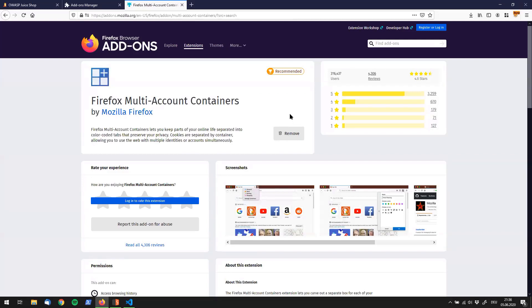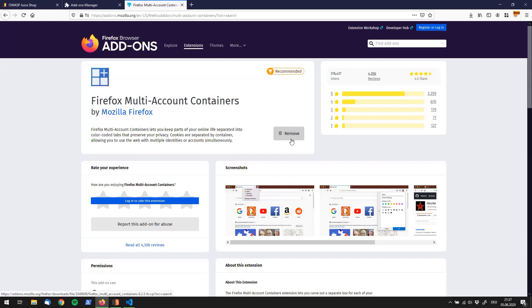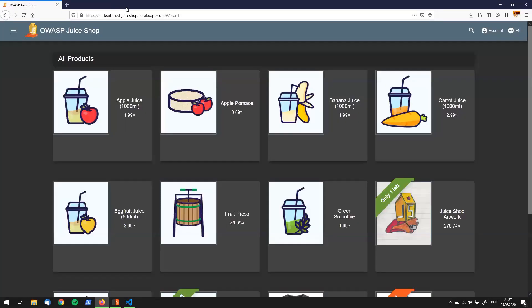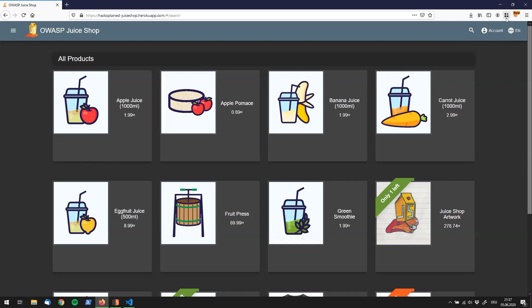I already have installed this extension which is why to me it says remove over here. In your case, click on install and have this amazing extension installed. I will close these tabs because we're not going to need them anymore.